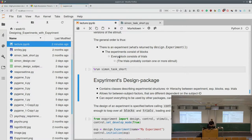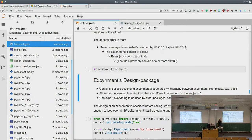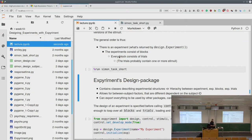Let's look at the experiment design package, which is made exactly for this. The design package has classes describing the experiment structure: the experiment itself, the blocks of the experiment, the trials within each block, and the stimuli within each trial. It also allows for between-subject factors, so you can give one group of subjects one set of stimuli and another group a different set.